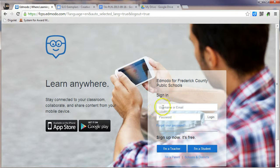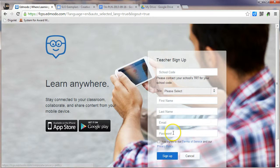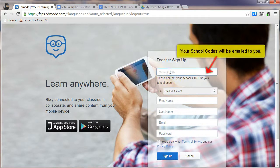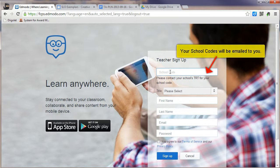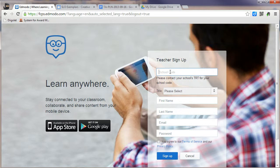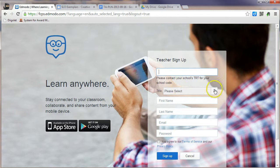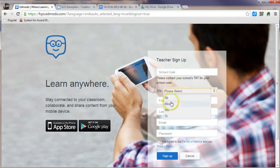So in order to get started, we need to click on the button that says I'm a teacher. If you have never created an Edmodo account, you will need your school code. Your school code will be sent to you via email. So you'll type your school code into this box here. You'll select whether you're Mr. or Mrs., Ms., Dr., and so on.